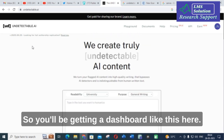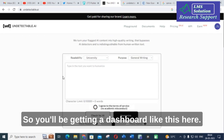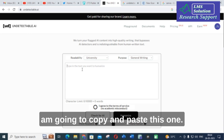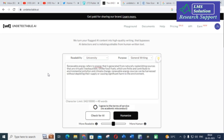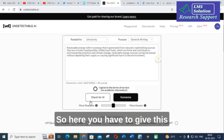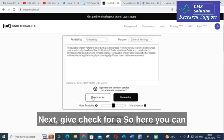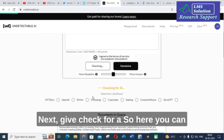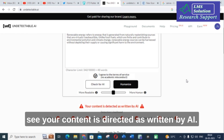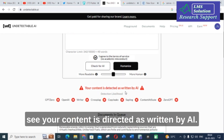So, you will be getting a dashboard like this here. What I am going to do is, I am going to copy and paste this one. Here, you have to give this one — agree in terms of service. Next, give check for AI. Here you can see your content is detected as written by AI.